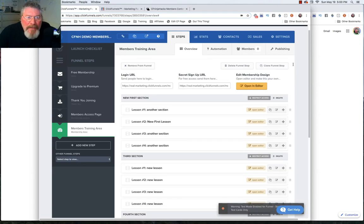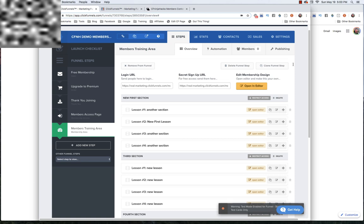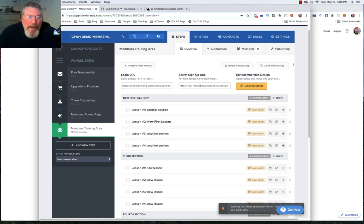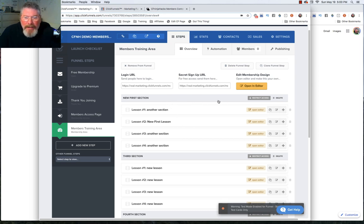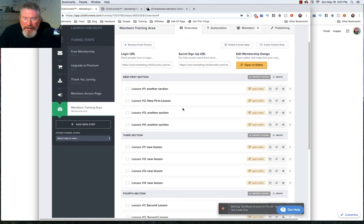Welcome back. This is Dan Havey with CFNinjaHacks. In the last couple episodes, we've been going through setting up a pretty simple membership site. In the last episode, we were working inside of the membership area. This is the page where you set up all your sections and your lessons.